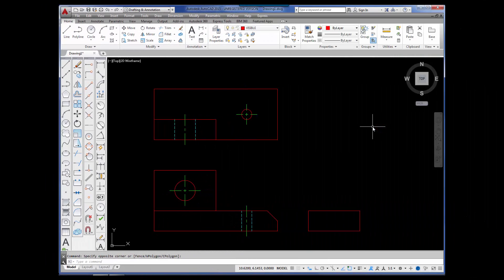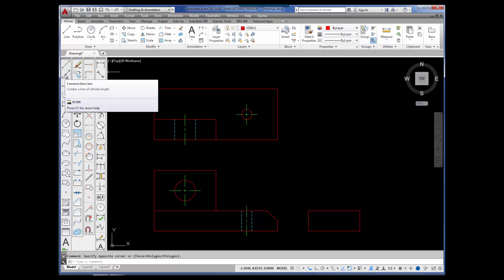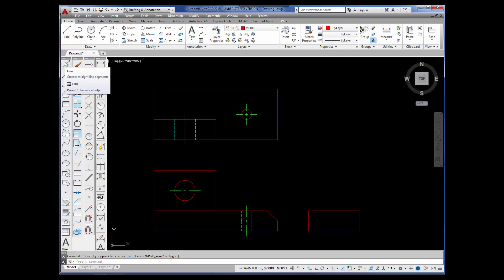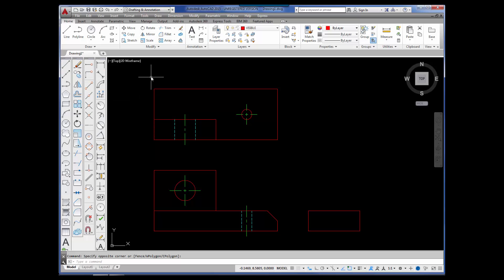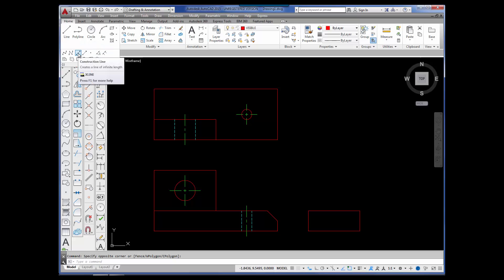In this tutorial, we're going to be looking at the Construction Line command. You can find the Construction Line command in the Draw Toolbar. I'm also going to use the Line command to draw the lines that I'm going to be needing. You can find both in the Draw panel in the ribbon. Here's Line and this is Construction Line.